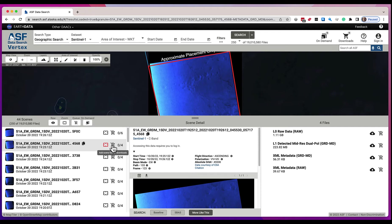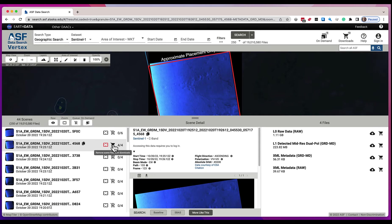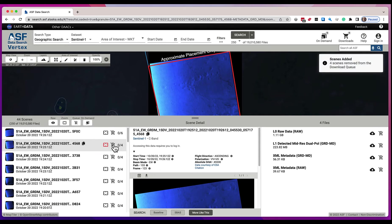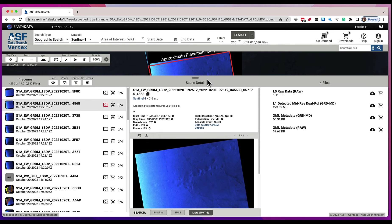You have the ability to add that scene to the download queue — it just added four files — and you see that there were four potential files and four now in the download queue. This is an indicator of how many files there are, and you see the files on the right. In the center is more detail about this scene — we again show you the scene name, but a more fully formed name, not the truncated name you see in the list.